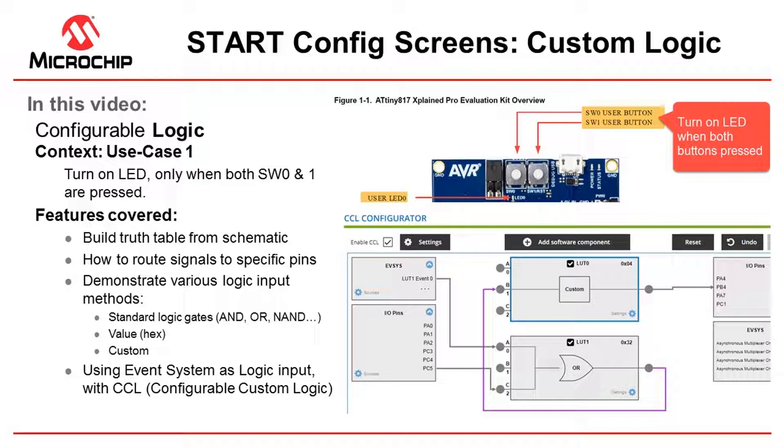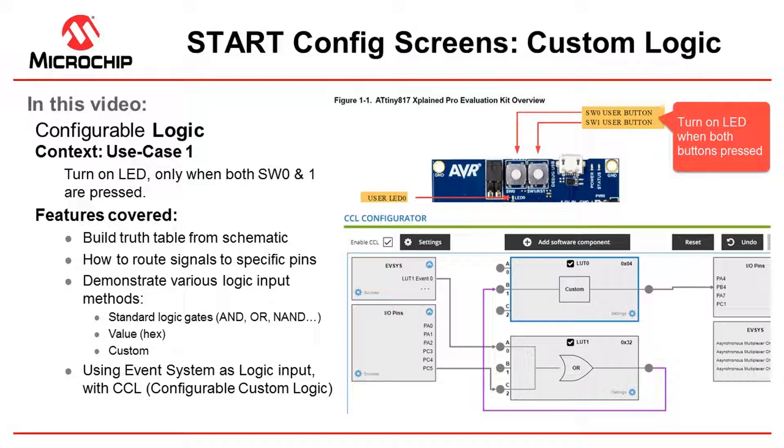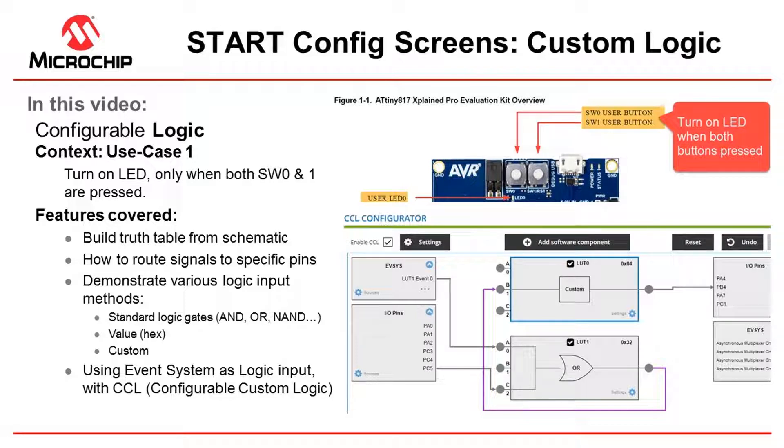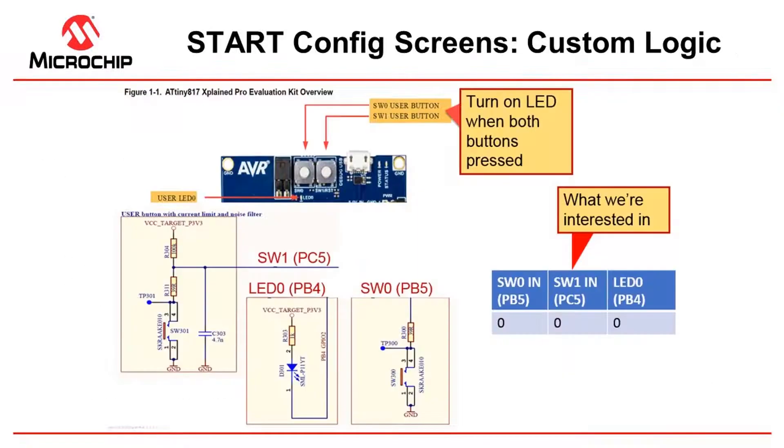So what we're going to do is show you how to build up a truth table from the schematic on how to do this. It's not quite as simple as an AND gate but we'll show you why. We'll be able to also demonstrate various logic input methods used in the custom logic screen: standard logic gates AND, OR, NAND etc., entering a standard hex value representing the logical output required, custom truth table completion using the event system as a logical input.